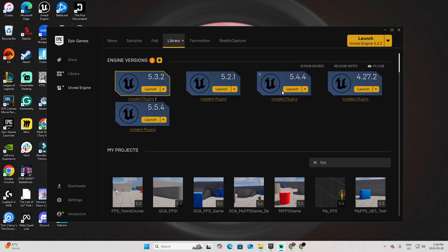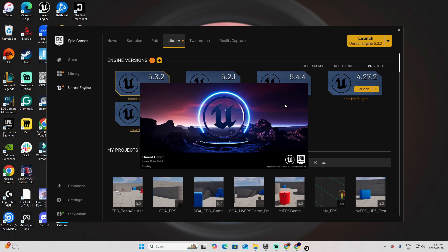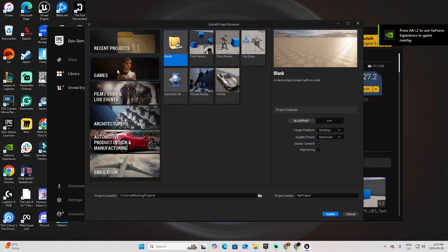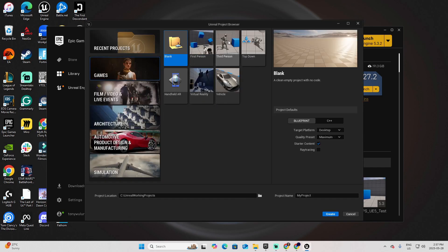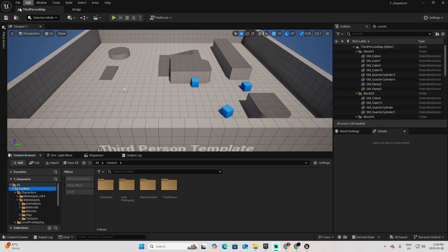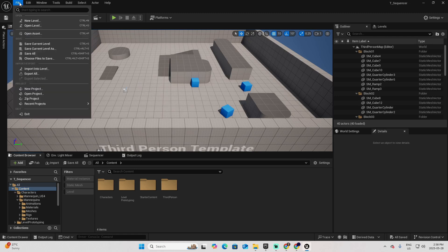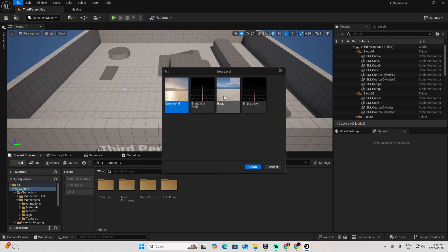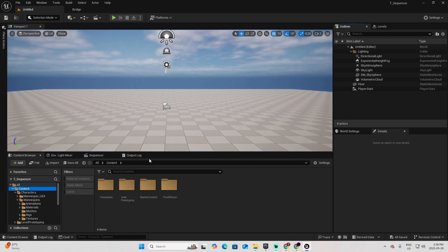For this demo, I'm going to use Unreal 5.4.4, but you can also use previous versions of Unreal 5 as well. Select Games, Third Person, and let's call this one Sequencer. Once the project is created, let's add a new level and select Basic and Create.